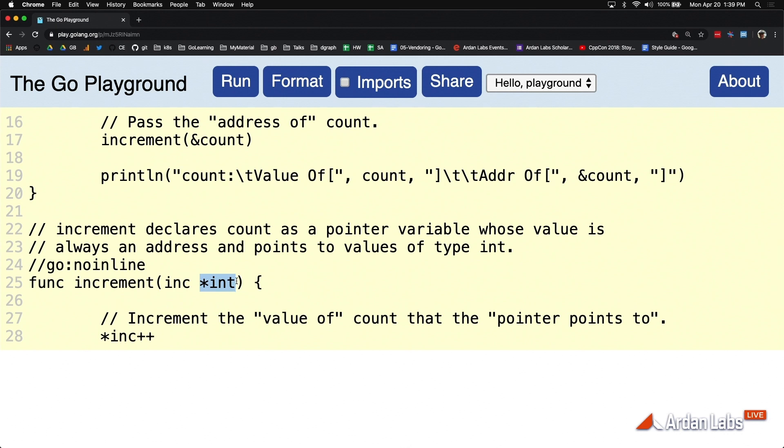Notice that this function has changed its declaration here. Look, what this is saying is I want my own copy of an integer. I don't care whose, just give me an integer.